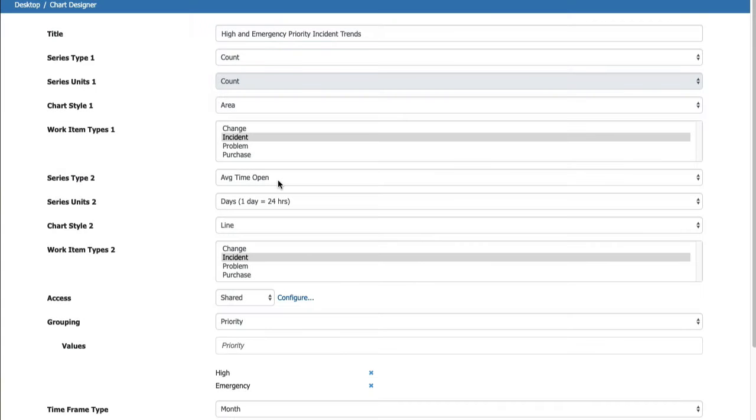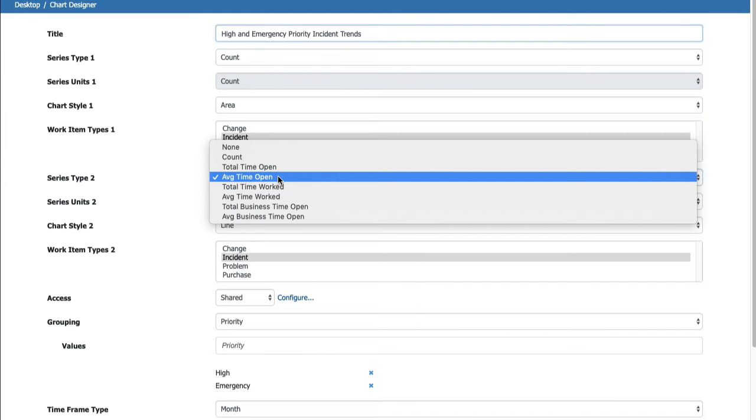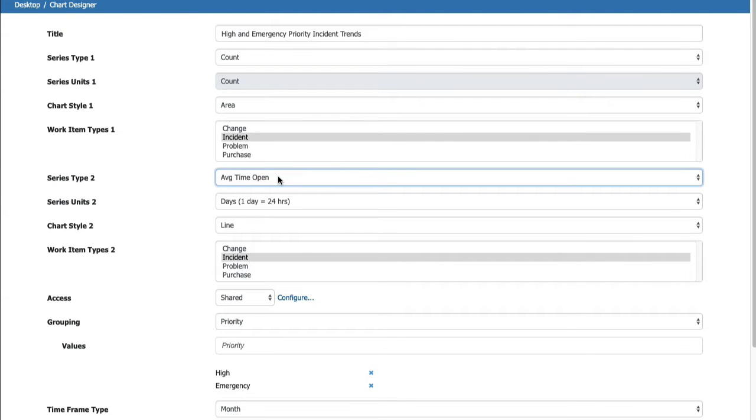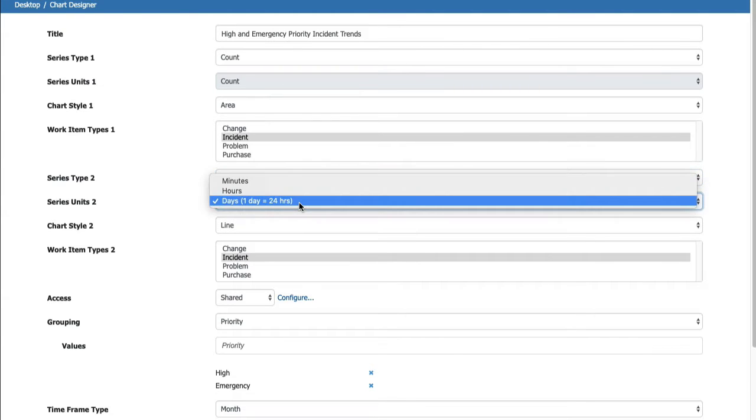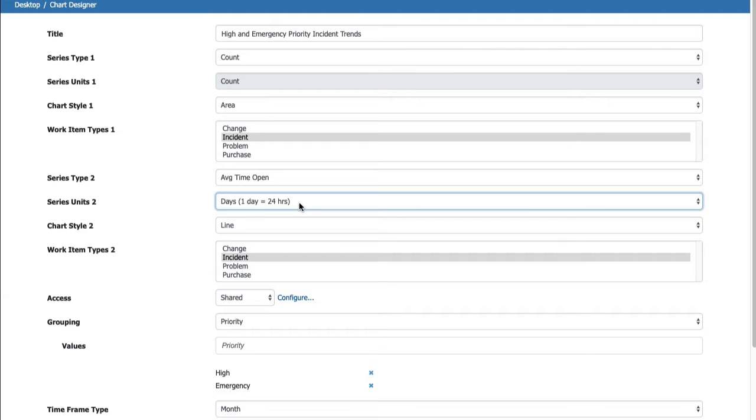iSupport's QuickBooks API-based integration now supports and requires OAuth 2. Work Item Charts now include options for displaying Total and Average Time Open, Total and Business Time Open, and Total and Average Time Worked to show trends for specified time frames. Note that the Total Business Time Open and Average Business Time Open options only apply to incidents.